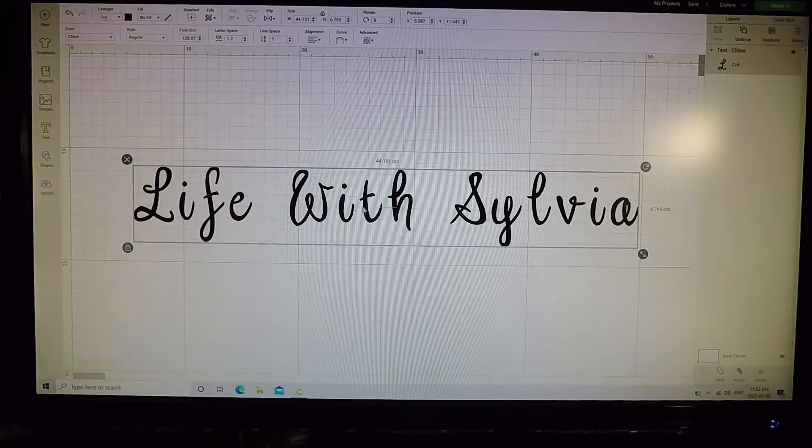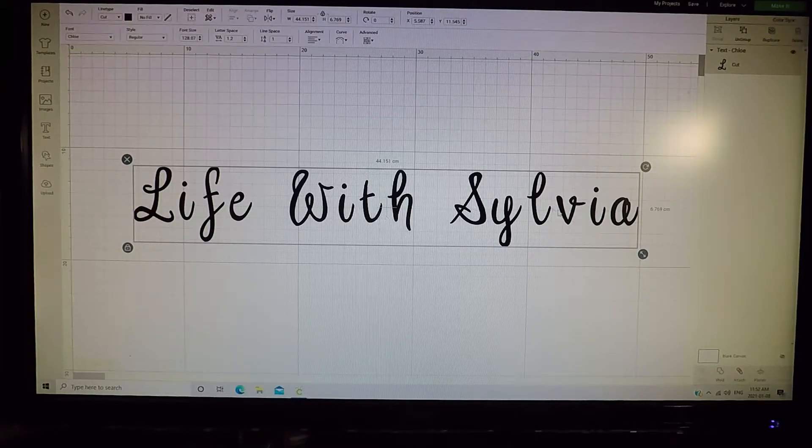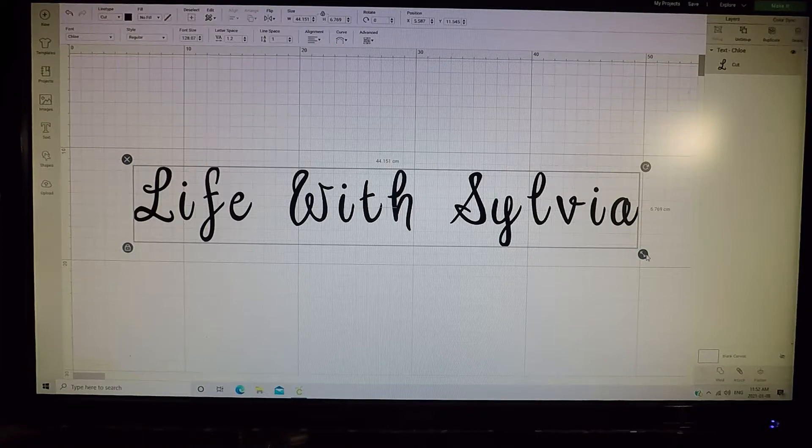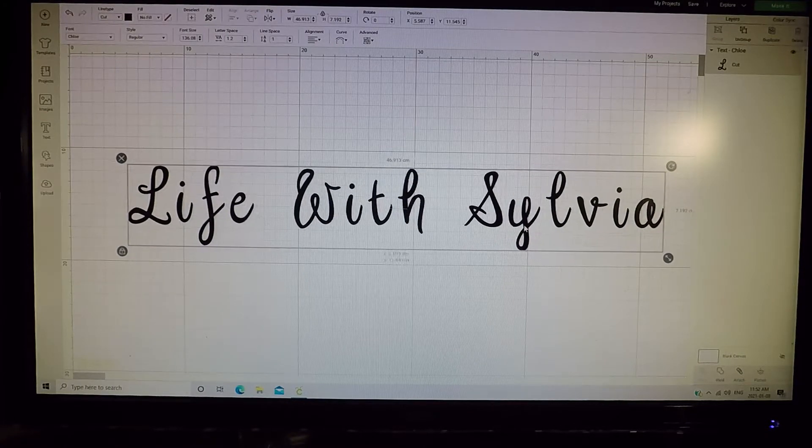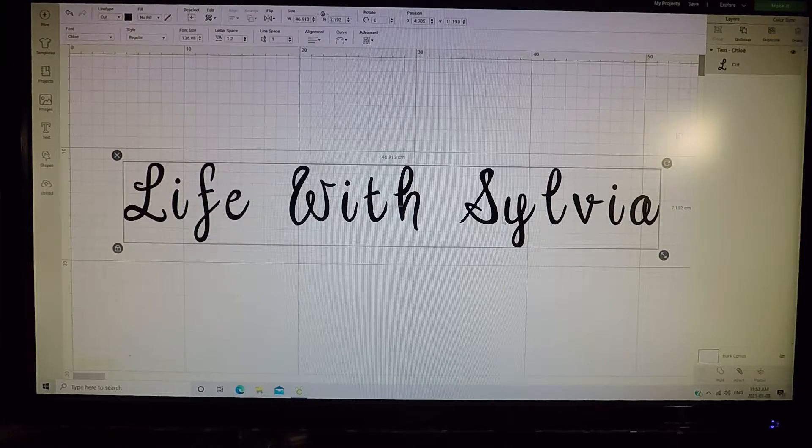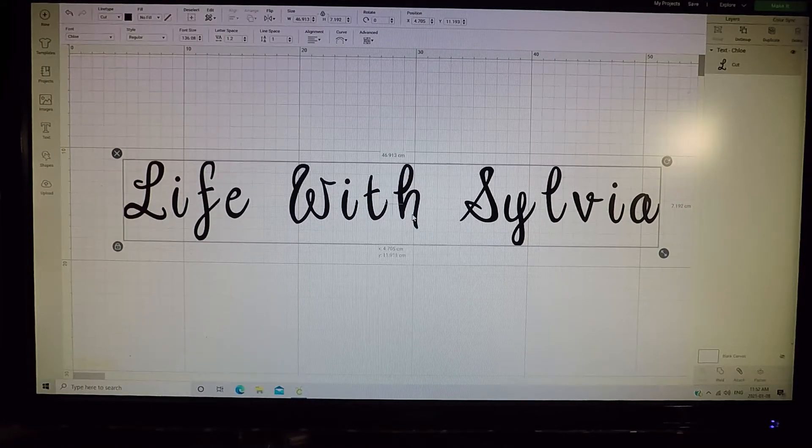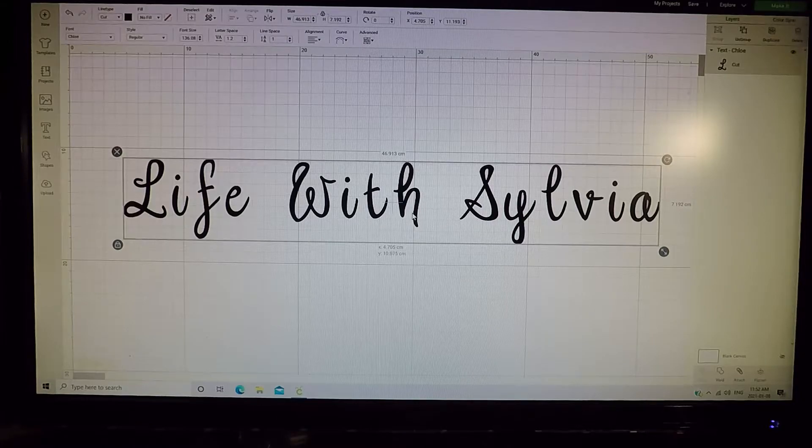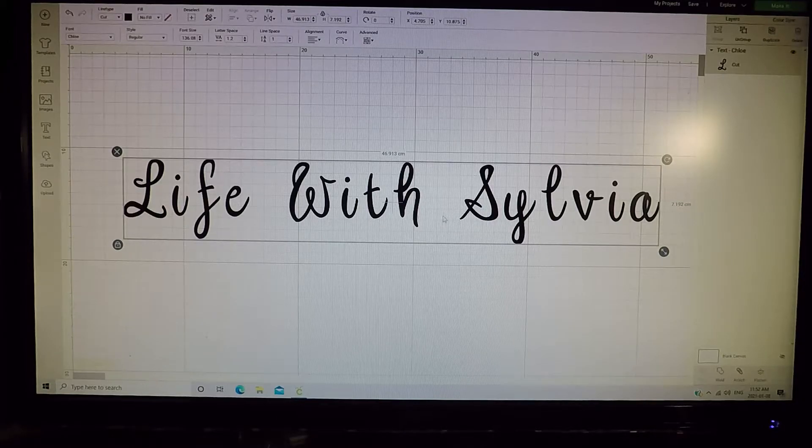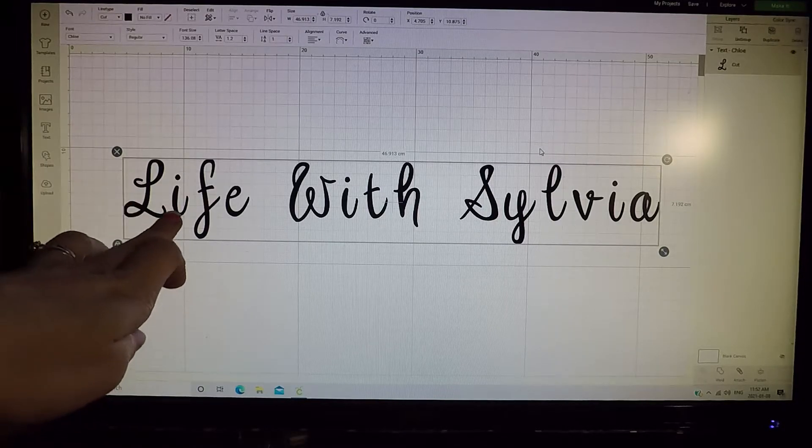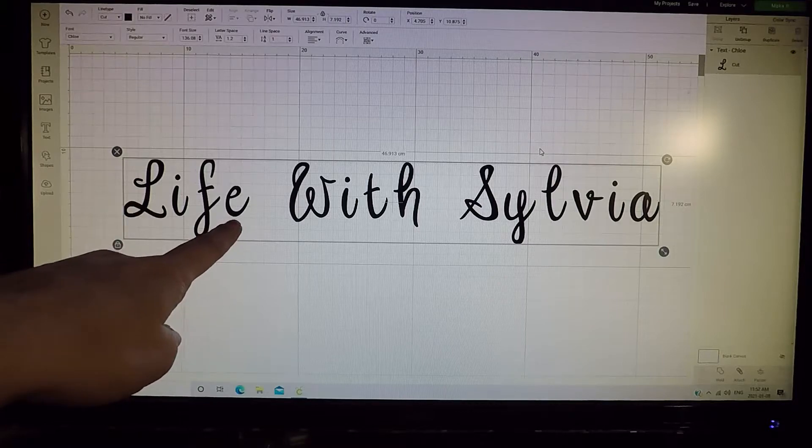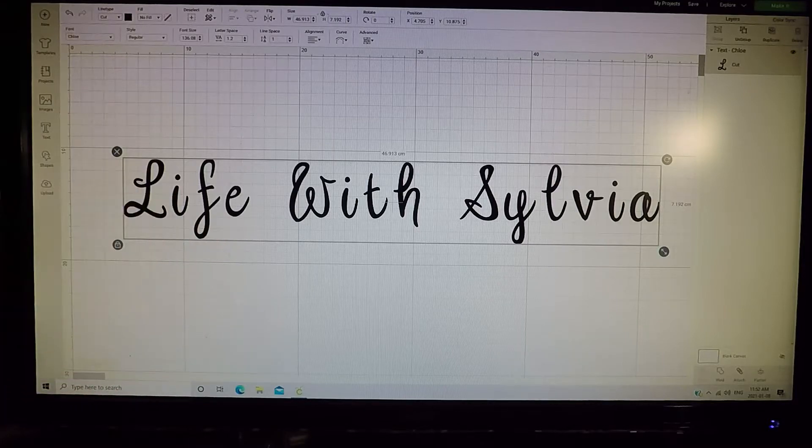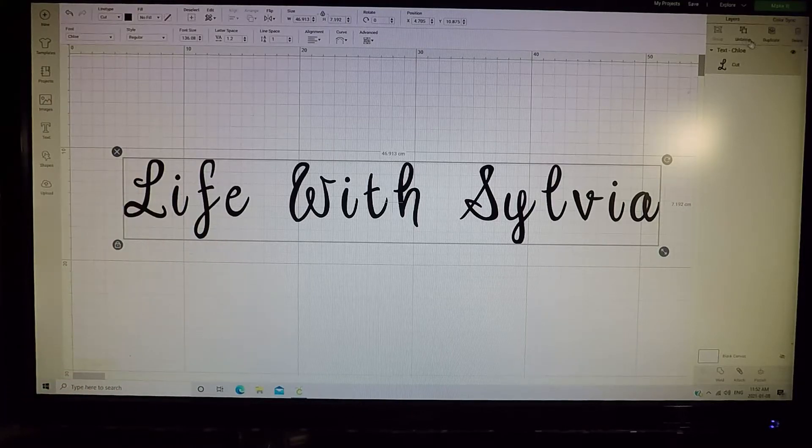So what you're gonna do is you're gonna make them bigger because I find that it helps. So just make them big and then I'm gonna line up the bottom of the letters. It just helps me.